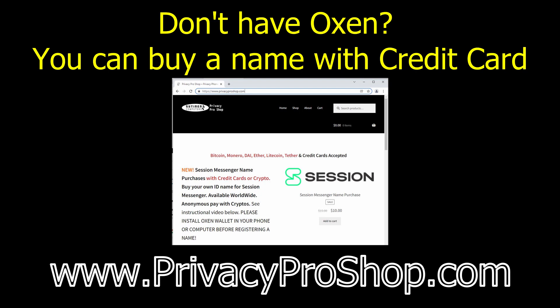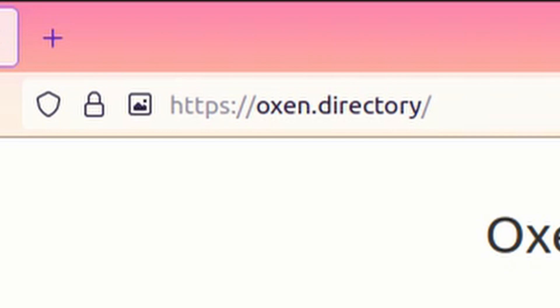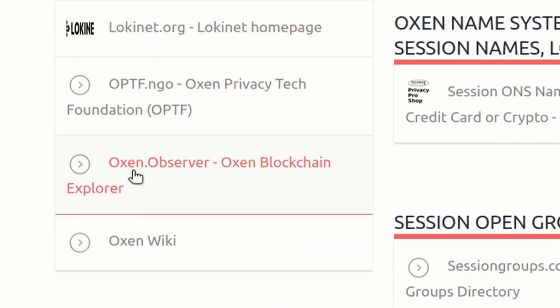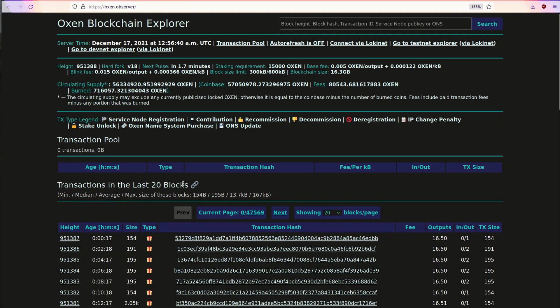This tutorial is for those who have Oxen in their own wallet already. So, the first thing to figure out is what name you want and if that name is still available. Open up a web browser and go to Oxen.Directory. It lists various pages related to Oxen, Lokinet, and Session Messenger. Then go to Oxen.Observer — it's under the official pages right there. Click on that and it will take you to the Oxen blockchain explorer where you can search for those names — search the blockchain database for these names.